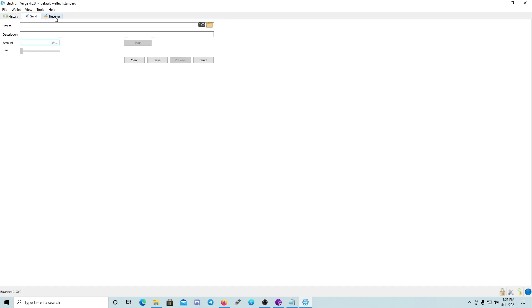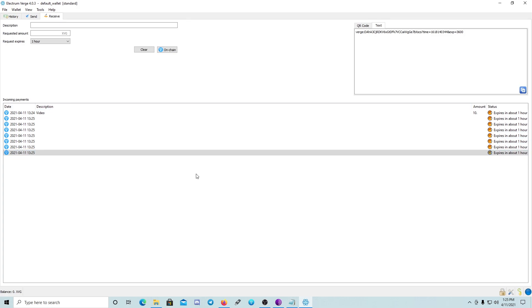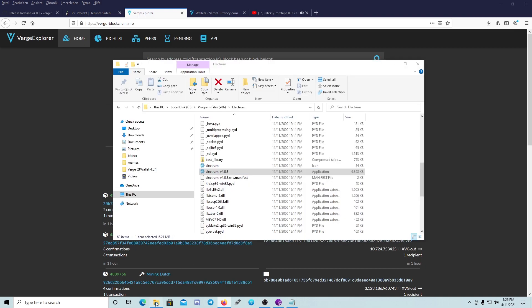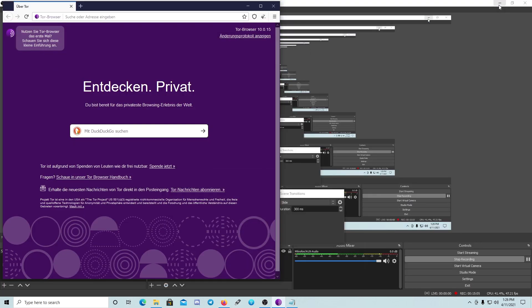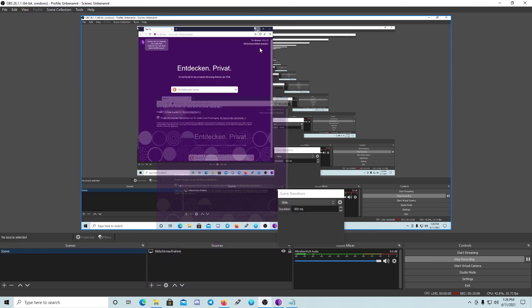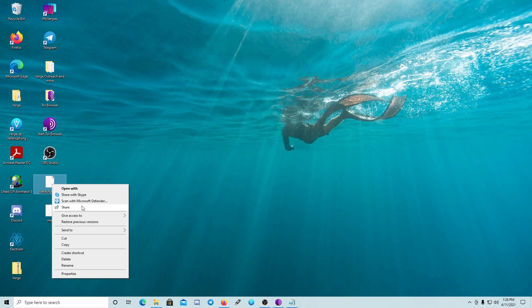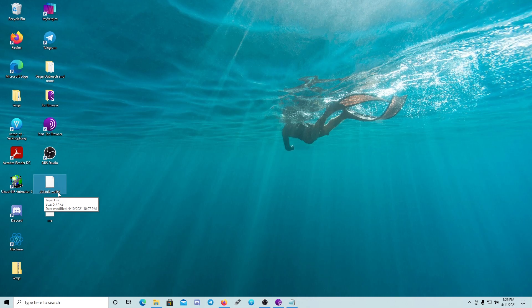Now I want to show you how it looks when you have a balance on your wallet. I'm closing the wallet right now. Let me go to my desktop — I'll copy this wallet file I created before, the default wallet file.